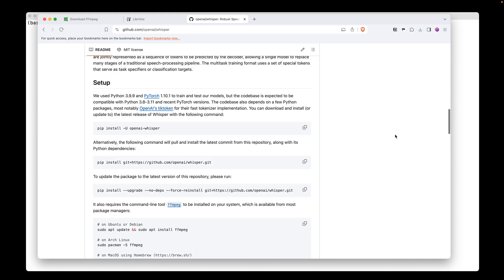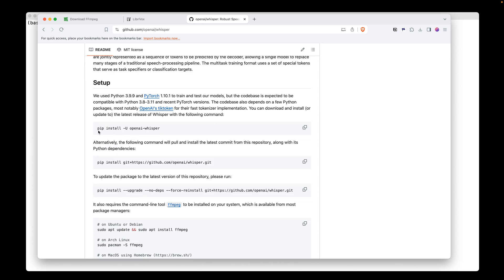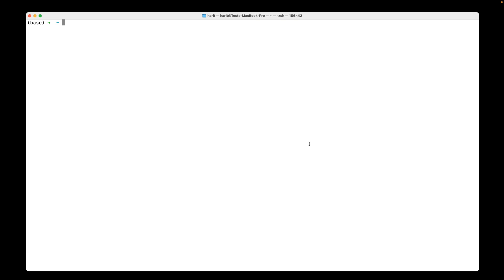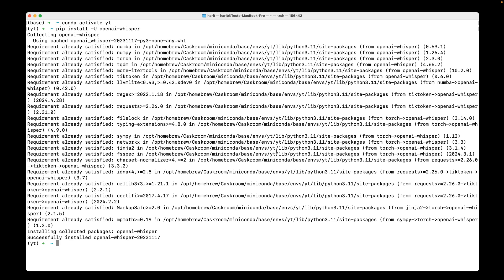So in order to install that, we need to run this pip command. I will copy it here, go to the terminal, and before I do anything, I will instantiate my Python environment. Then I will paste this command and hit enter. As you can see, it's installed.